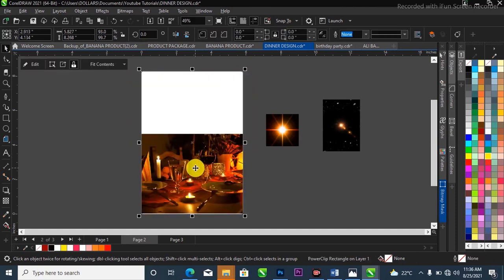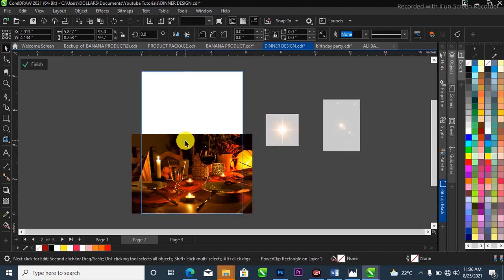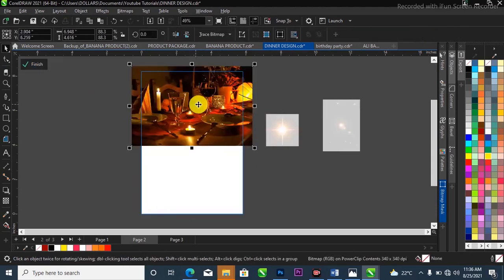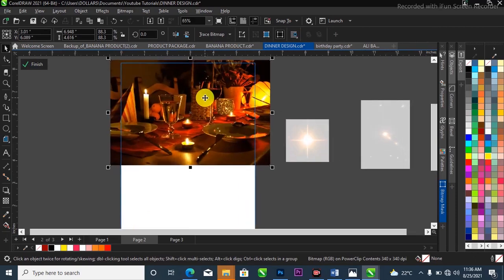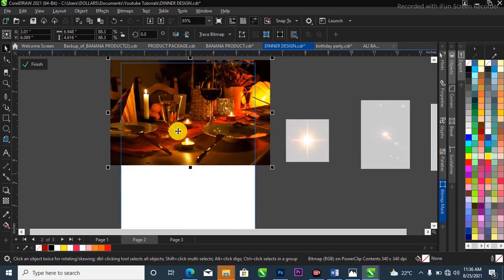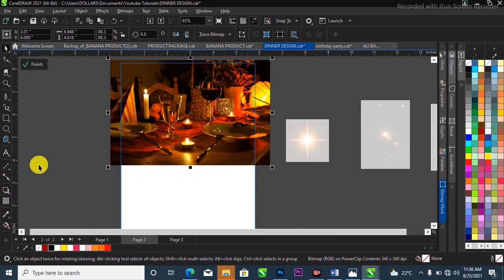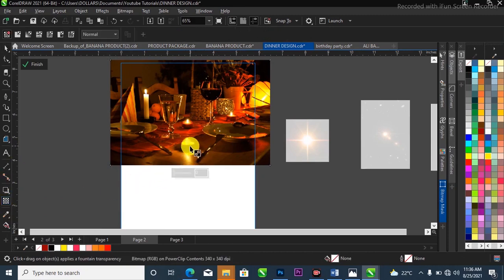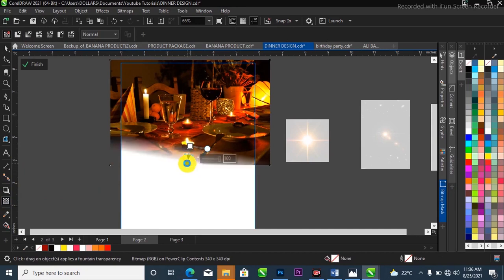I'll choose 'Power Clip Inside' and it goes right inside my project. I'll double-click on it to edit, bring the image to the side, and try to push it where I want it. Now I'm going to blend this side of the dinner background. I'll go to my choose bar, make a selection of my transparency tool, and blend this side to blend with the background.